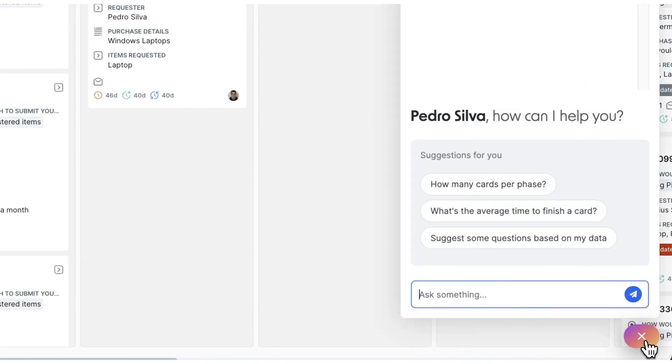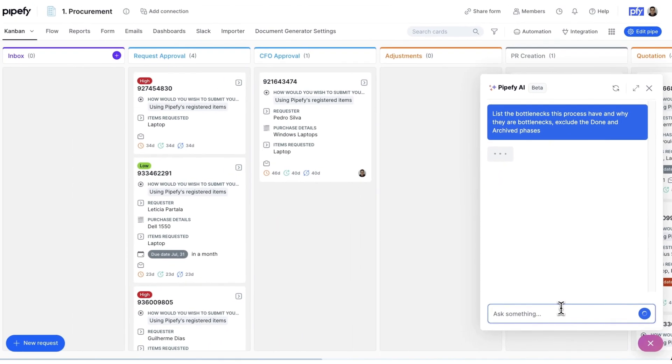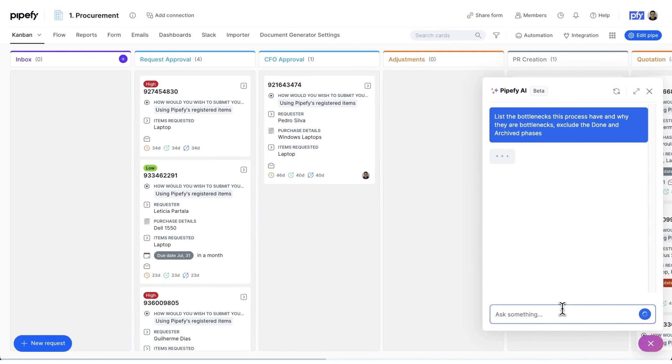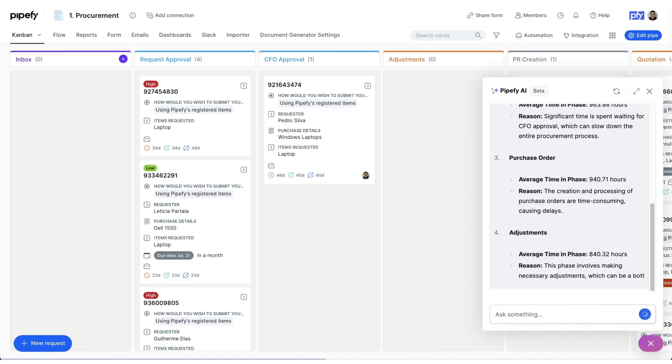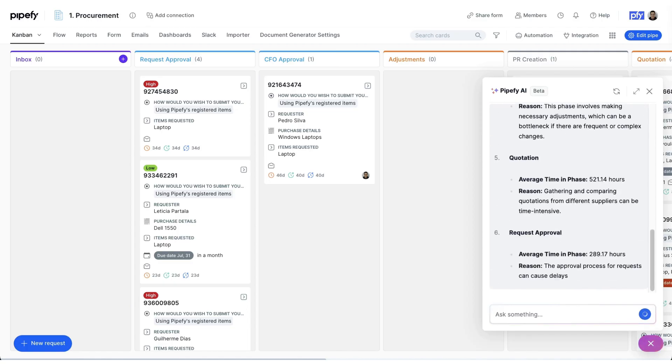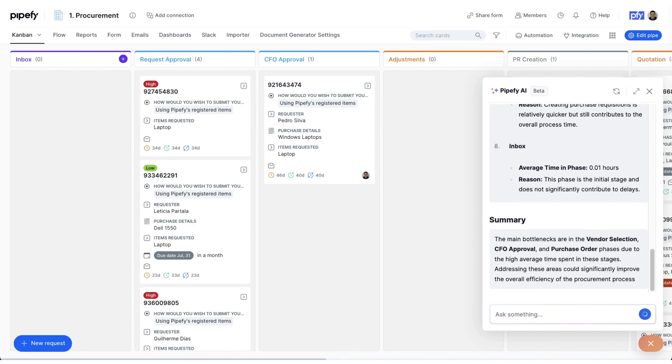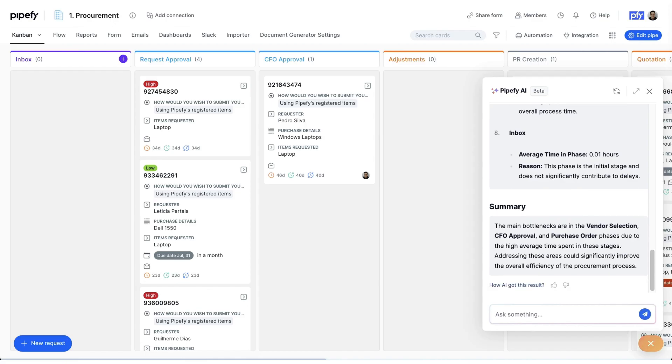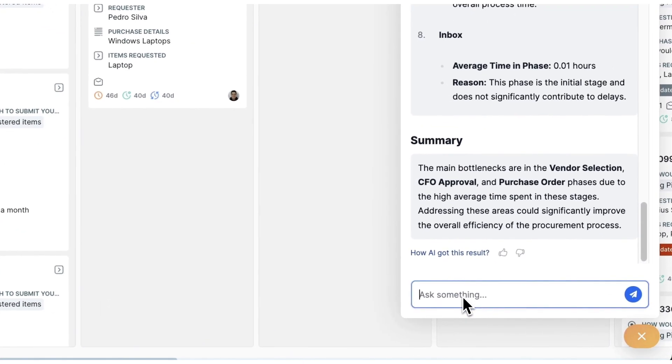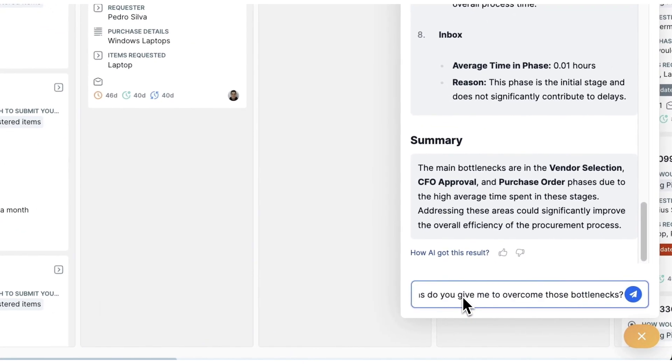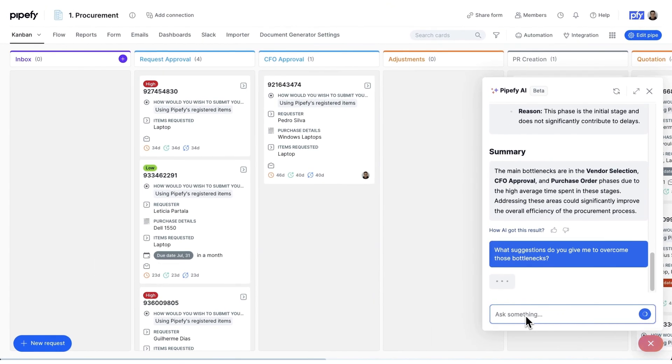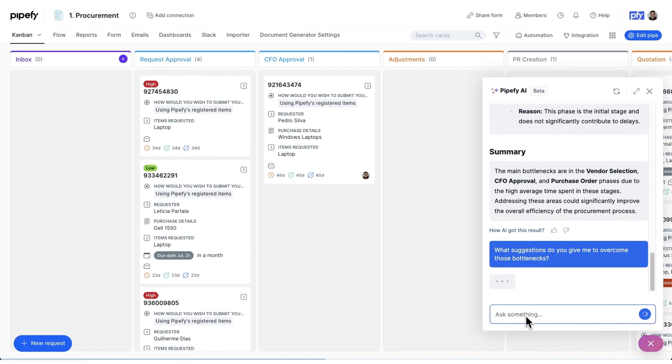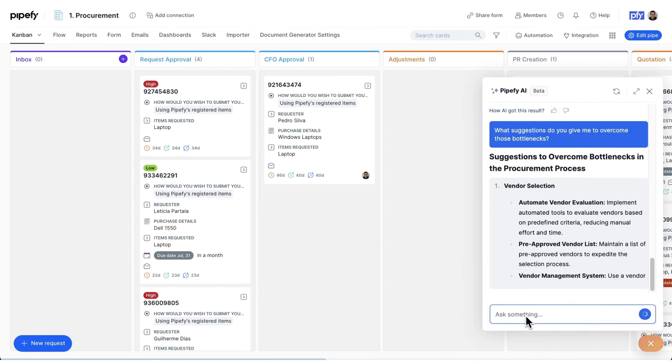PipeFy's AI simplifies this by analyzing all process data when prompted and highlighting main bottlenecks. With just a simple command to the AI, it provides a detailed breakdown of the bottlenecks and their causes. To address these, we ask the AI for improvement suggestions, which it promptly delivers, aiding in continuous process enhancement.